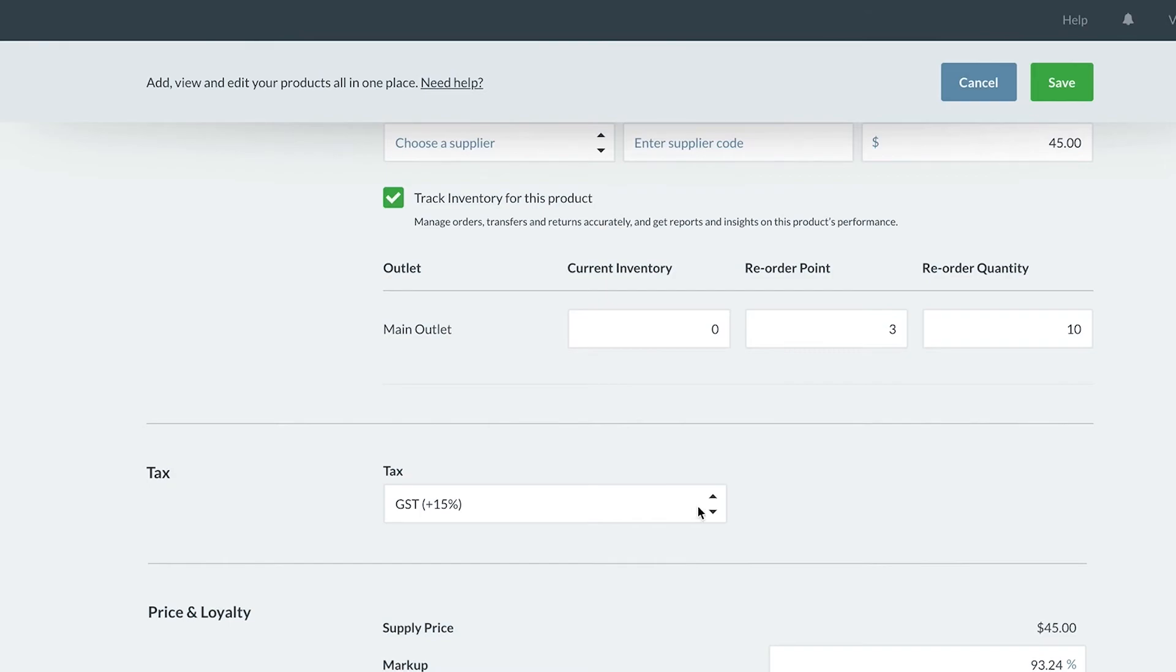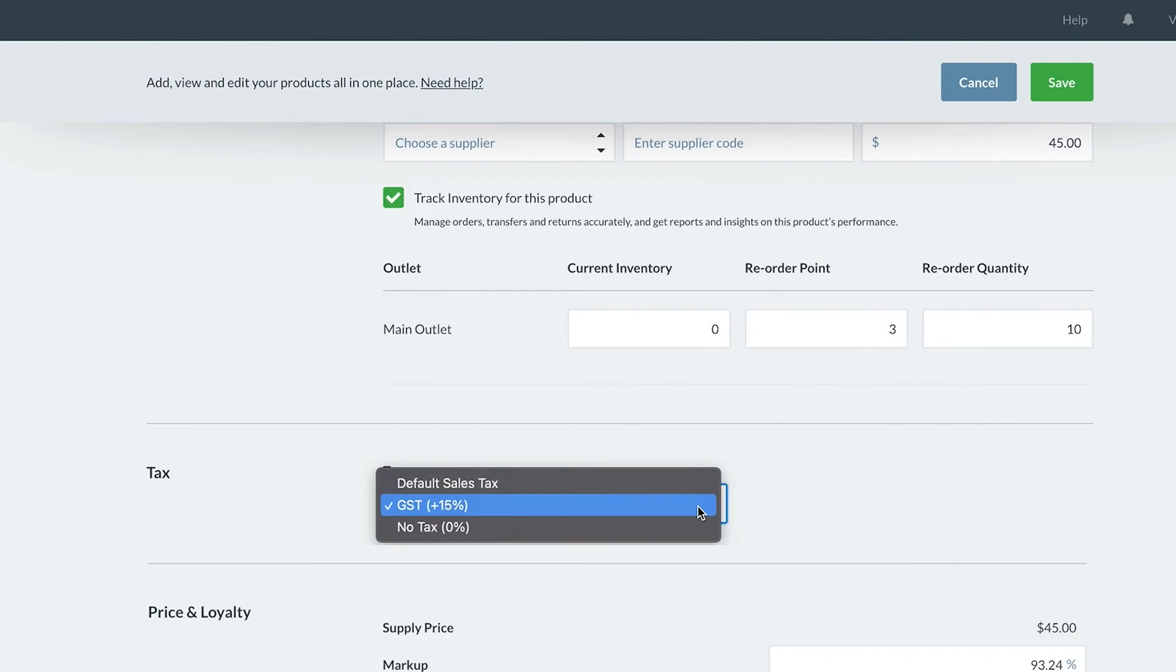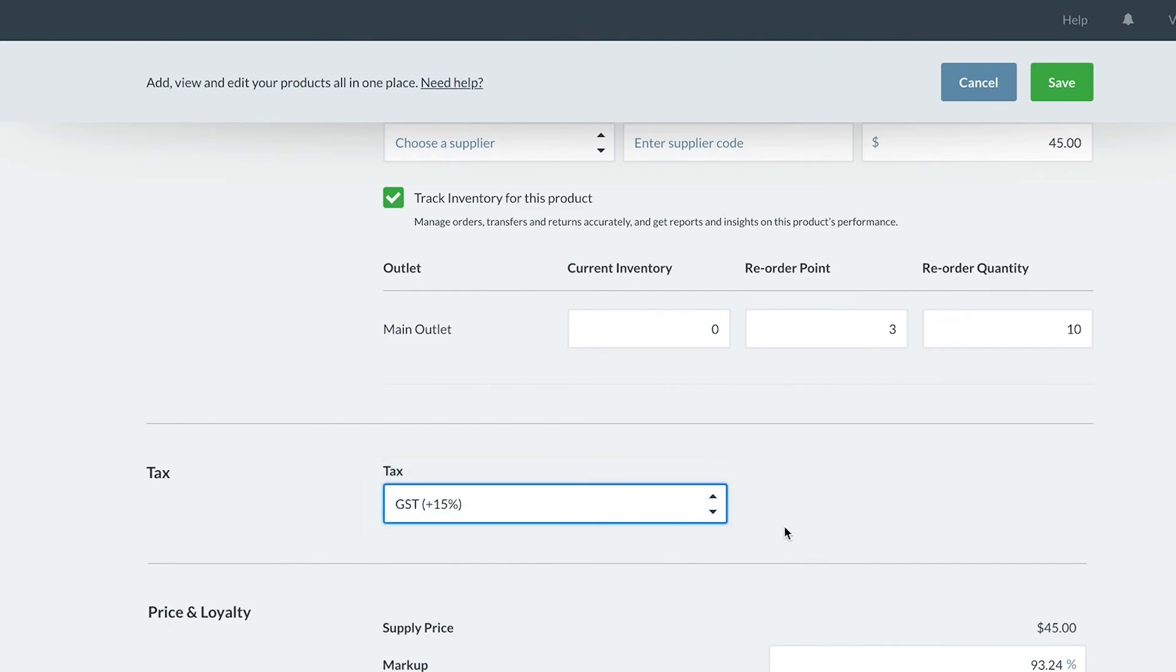Next, I will assign a tax rate to my product. Vend has selected my store's default tax, which is great. But if you have a specific tax you need to assign to this product, you can select it from the dropdown. Just remember, you will need to set up these taxes in the Setup tab to have them appear in this list.